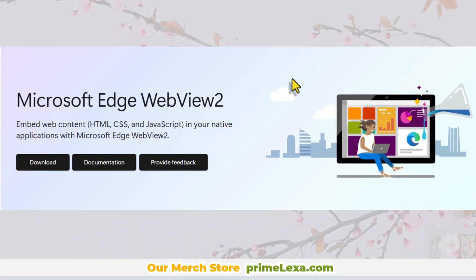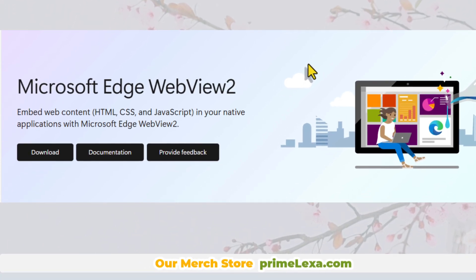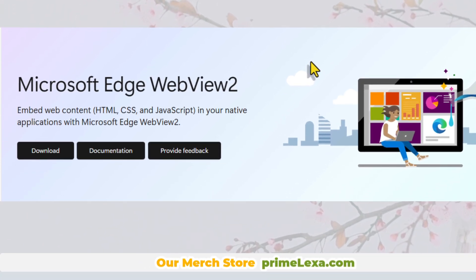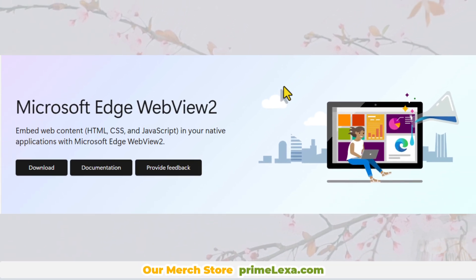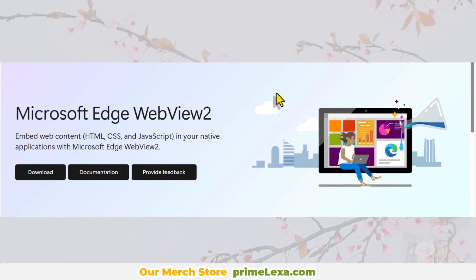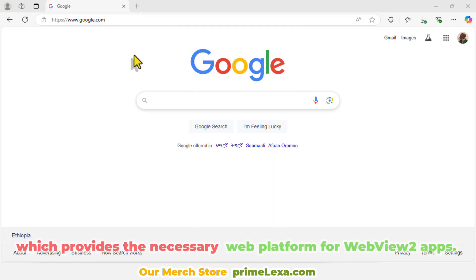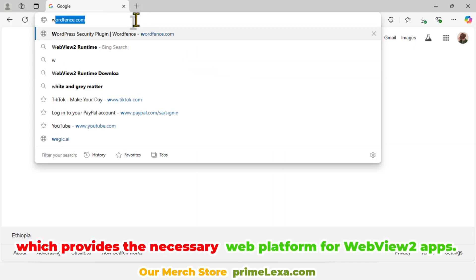Hello and welcome back to my channel. In this video, I'll guide you through how to install the Microsoft Edge WebView 2 Runtime, which provides the necessary web platform for WebView 2 apps.